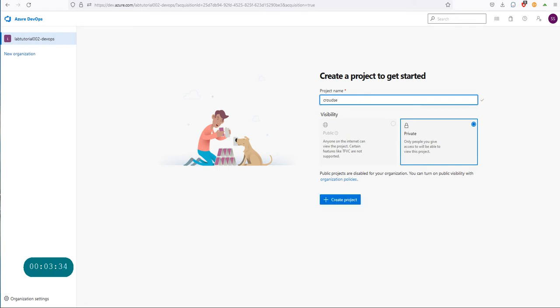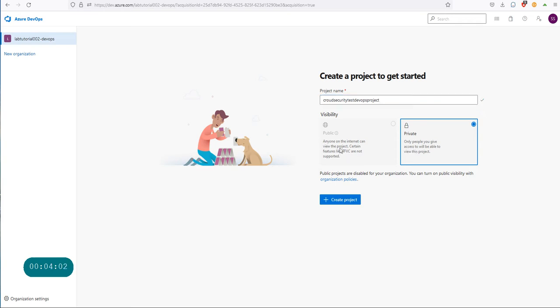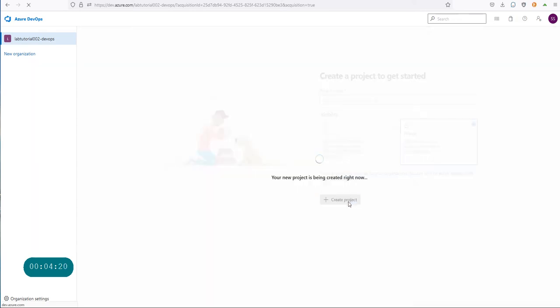Let's just create a project: cloud security test DevOps project. Now you have two different types of repositories that you can use. Private one is recommended for most organizations where you can have very tight control on who can review your code, download your code, push to your repository, things like that. In a public repository, anyone on the internet can view the project, but if you're choosing that, certain features like if you're using the Team Foundation version control, it's not supported. I'm okay with this project, so I'm going to click on create project.